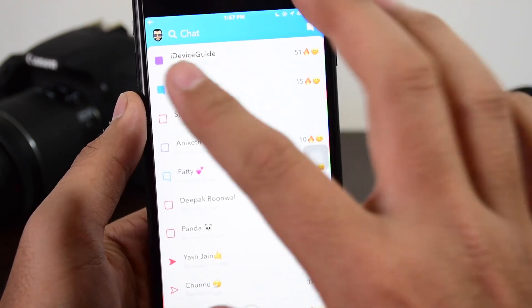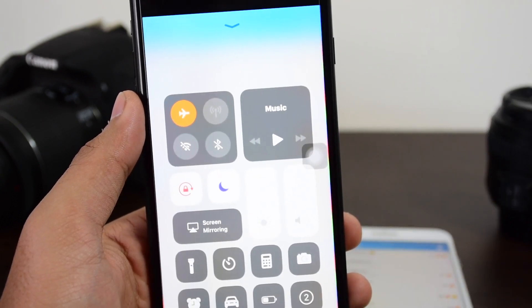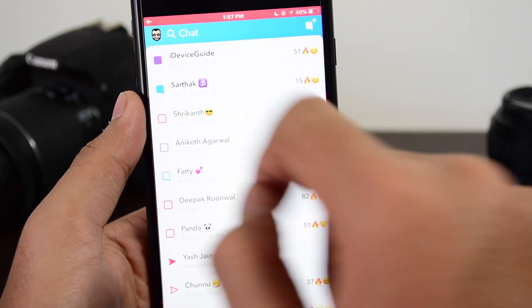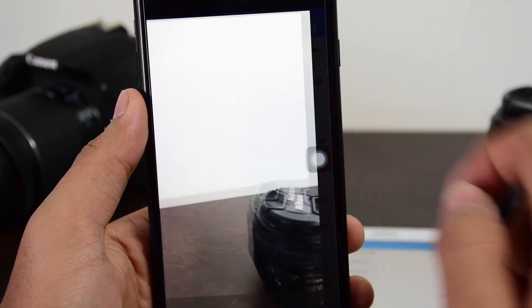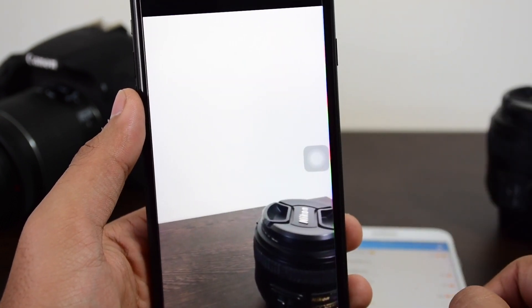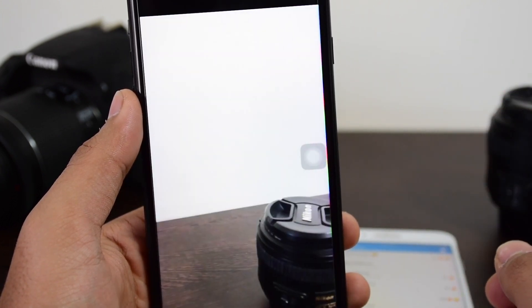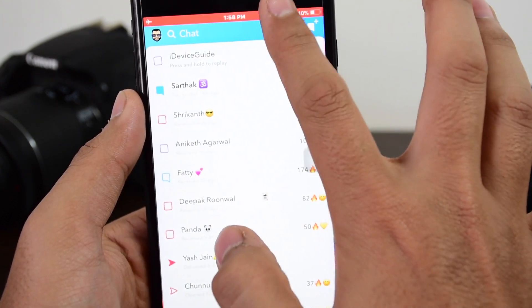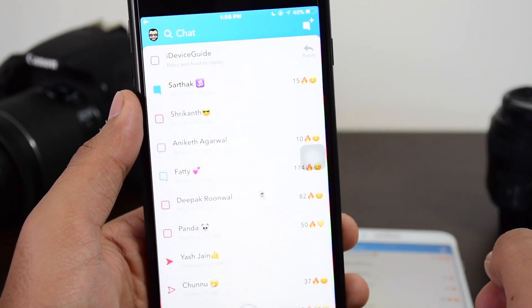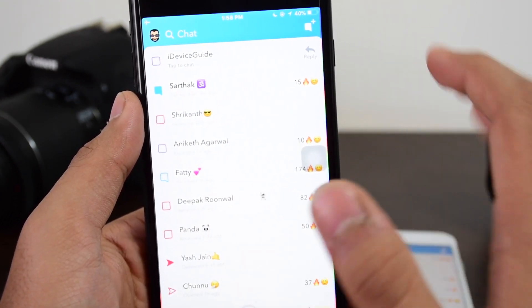Now everything is set up. Go ahead and tap 'Start Recording' — you get the red bar up at the top which means the video is being recorded. Tap on the snap to play it. Once the snap ends and you've recorded it completely, tap to stop the recording.